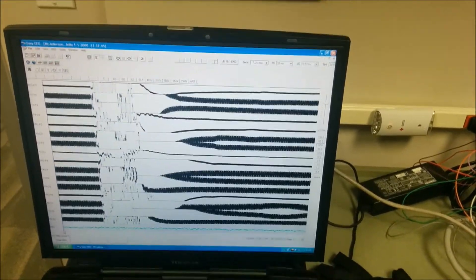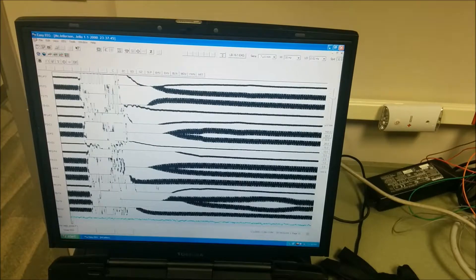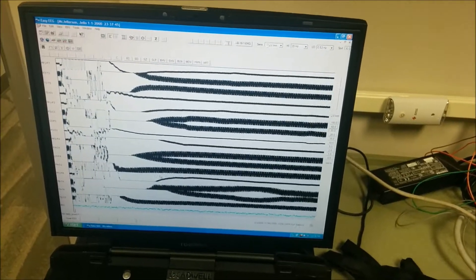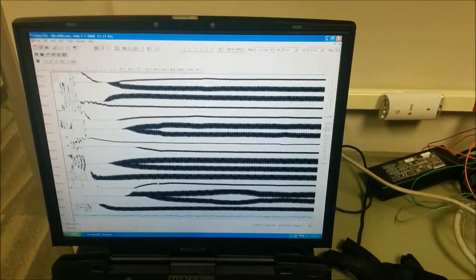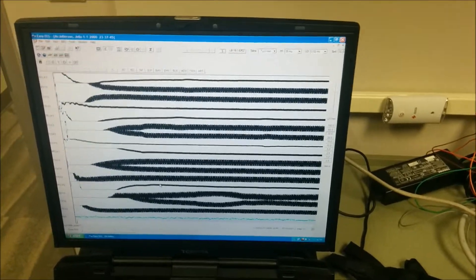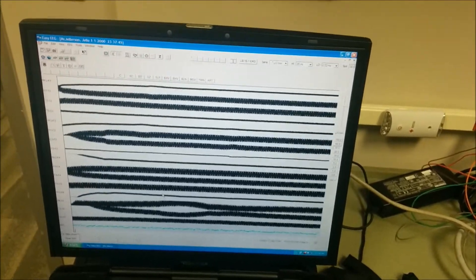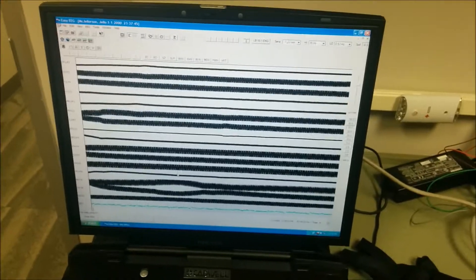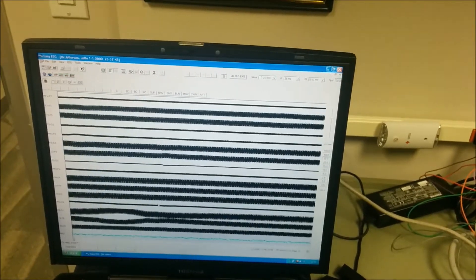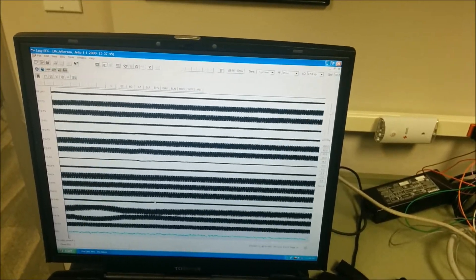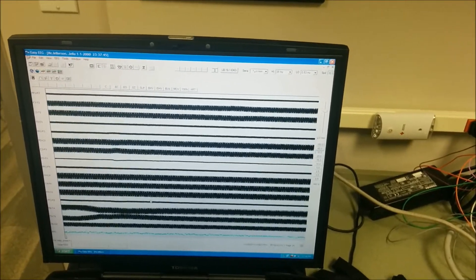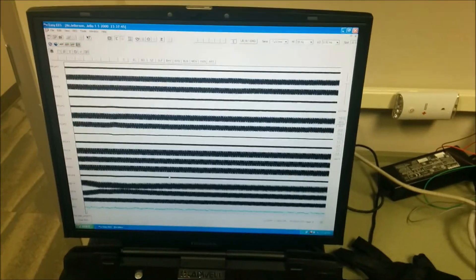But that's it. That's what Jell-O gelatin produces on an EEG. So, disproving the myth that an EEG on Jell-O will produce the same type of signals as an EEG on a human.